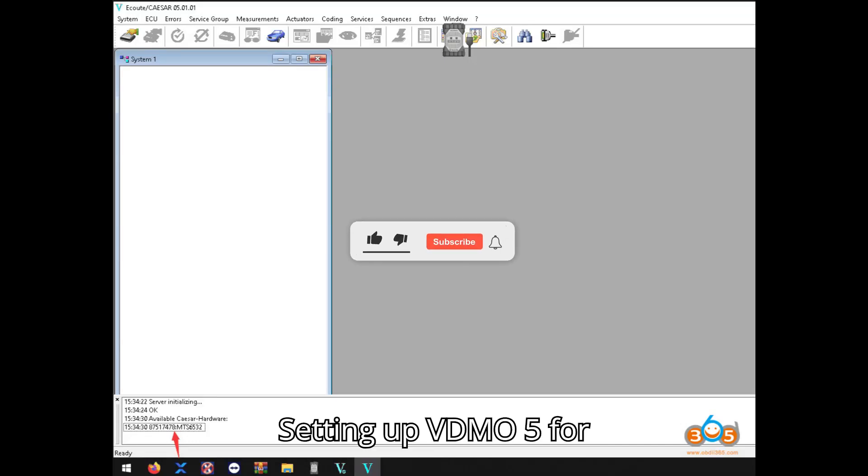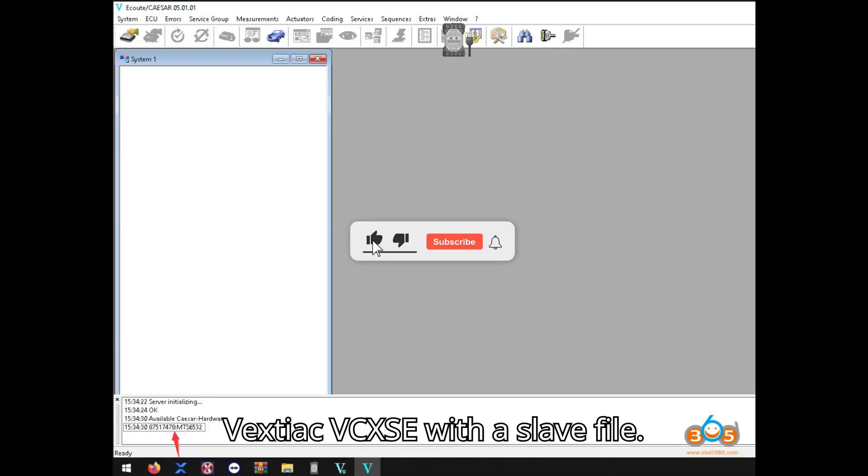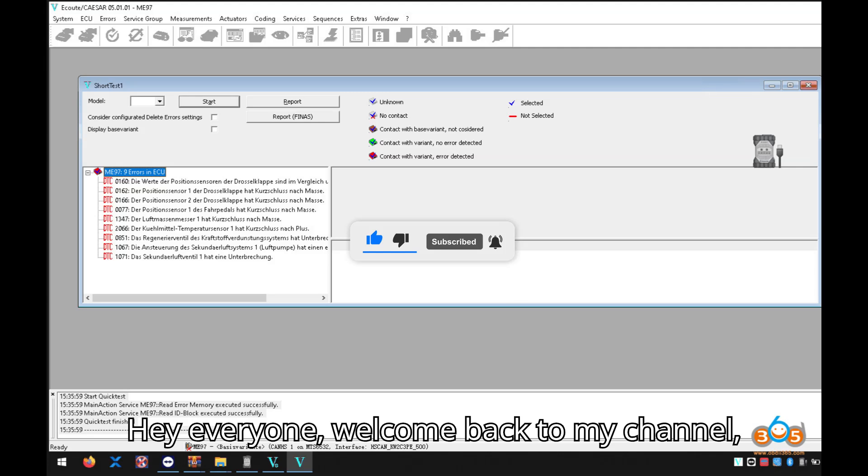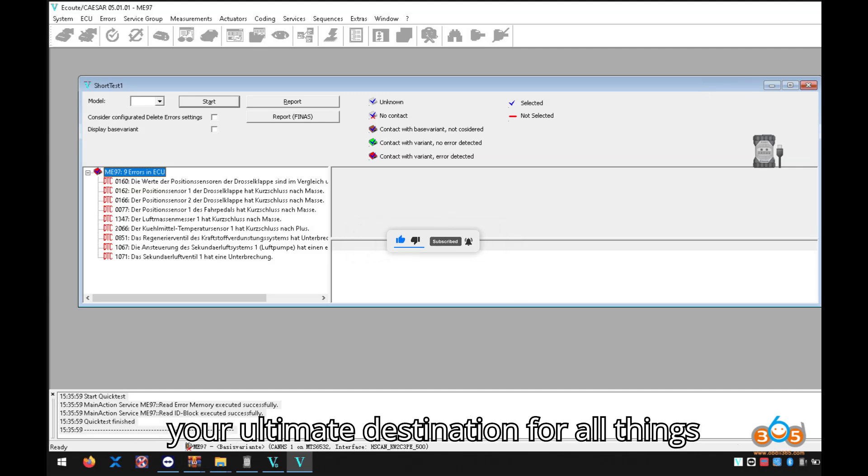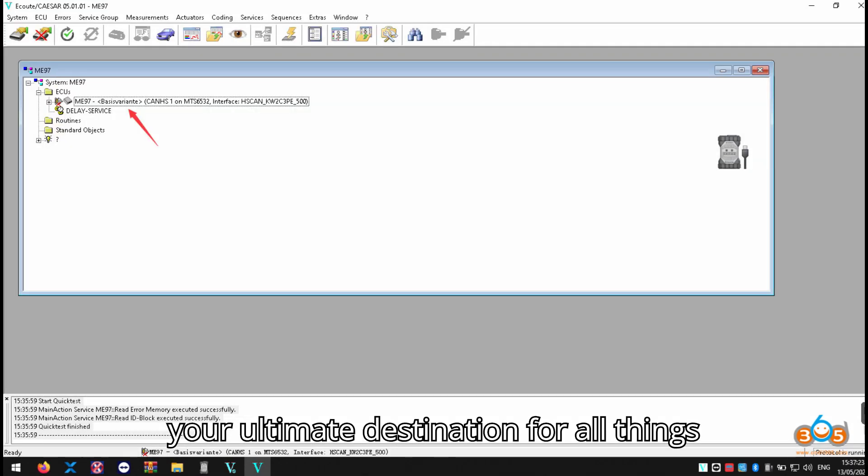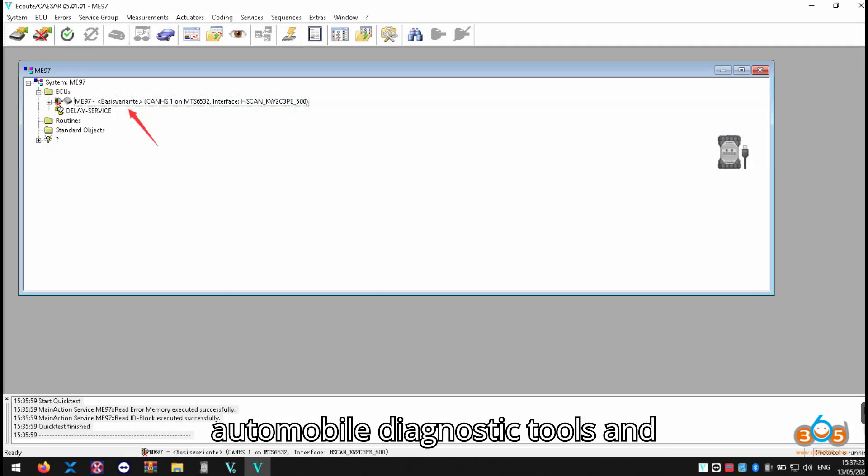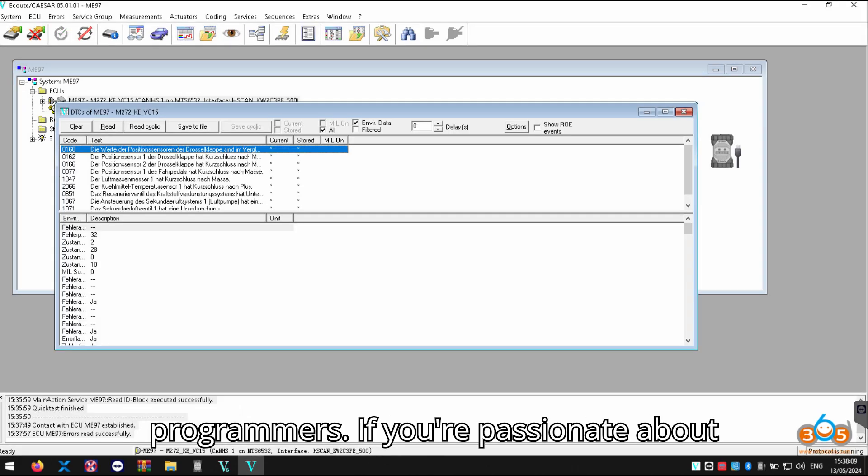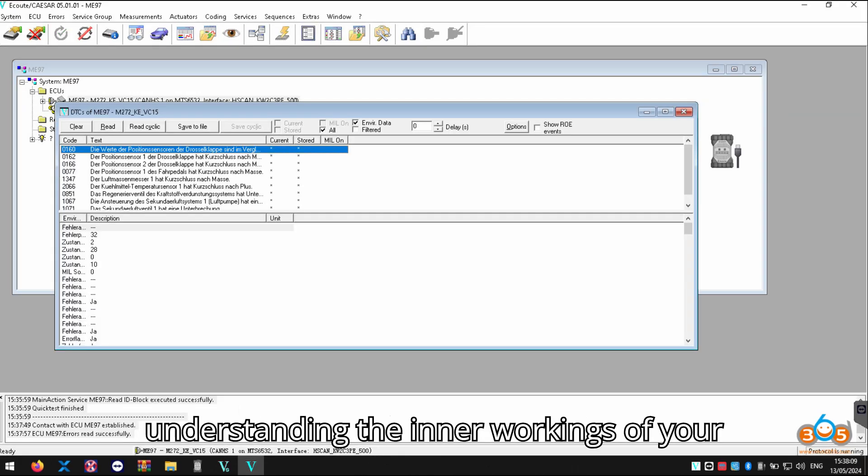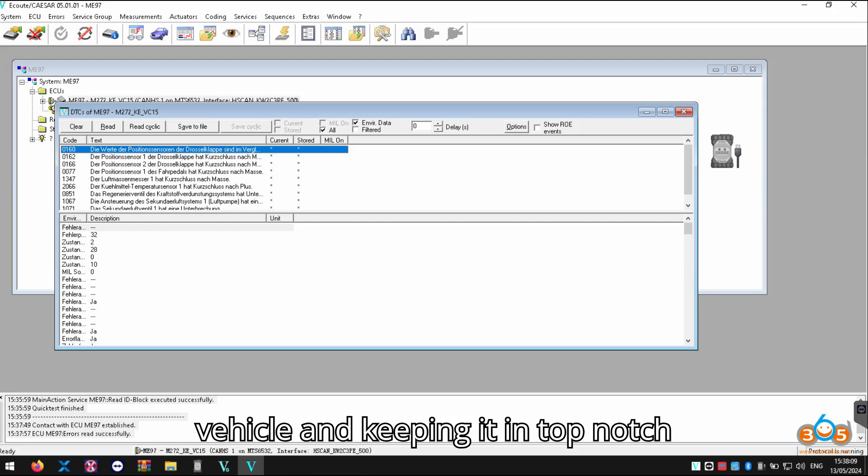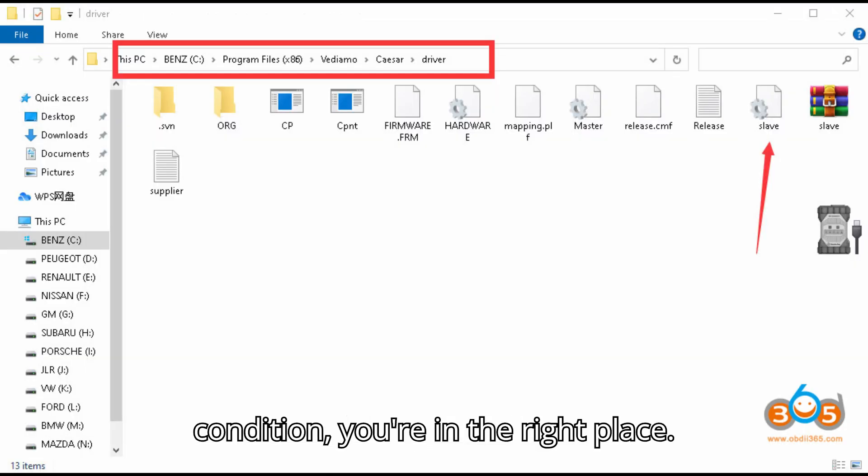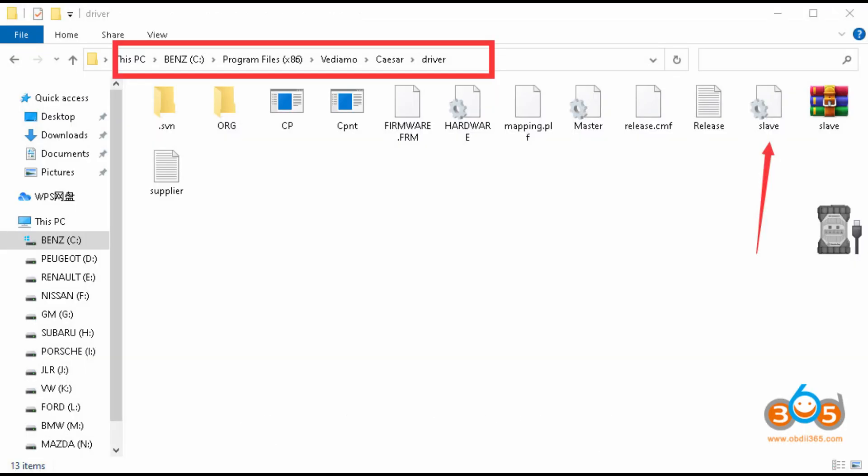Setting up VDM05 for Vexdiag VCX-SE with a slave file. Hey everyone! Welcome back to my channel, your ultimate destination for all things automobile diagnostic tools and programmers. If you're passionate about understanding the inner workings of your vehicle and keeping it in top-notch condition, you're in the right place.